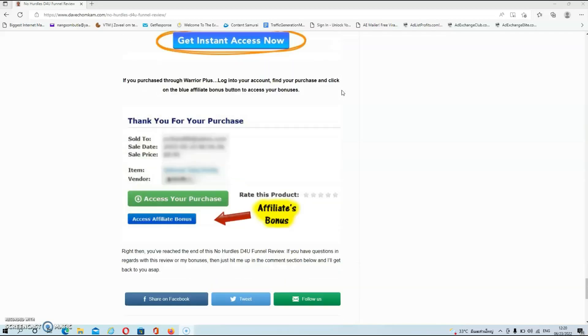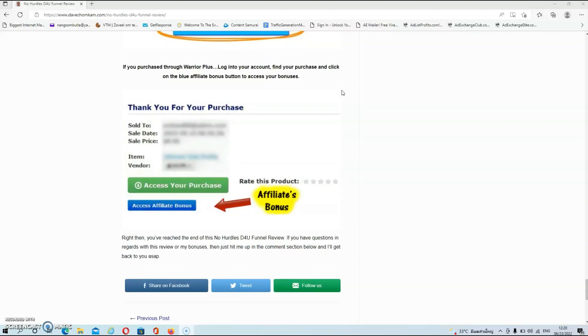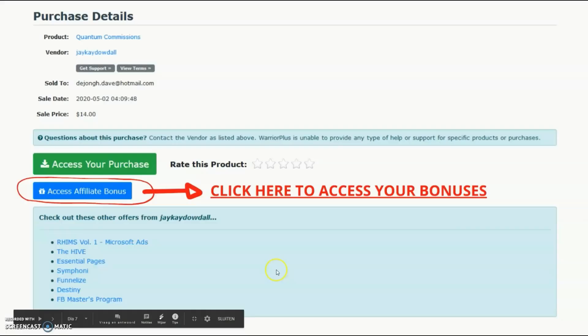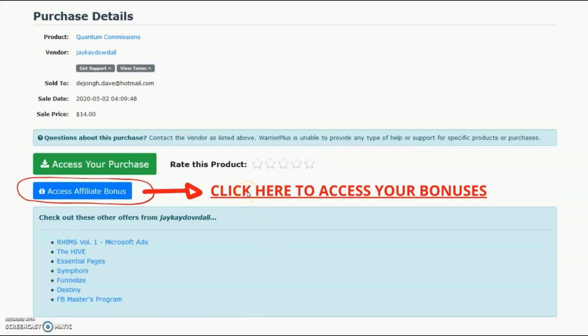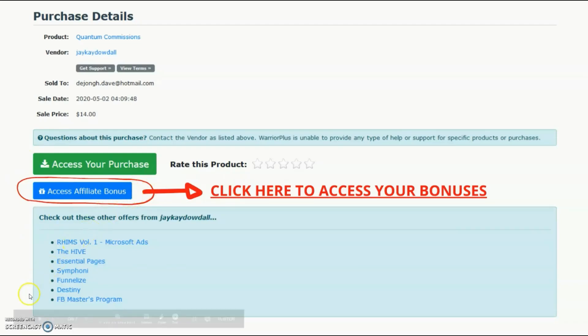And like always guys, if you did buy this product via my link, then all your exclusive bonuses will be automatically delivered inside of your warrior plus account. The only thing you have to do to get access to my exclusive bonuses is click on the blue access affiliate bonus button, which is located inside of your warrior plus account.